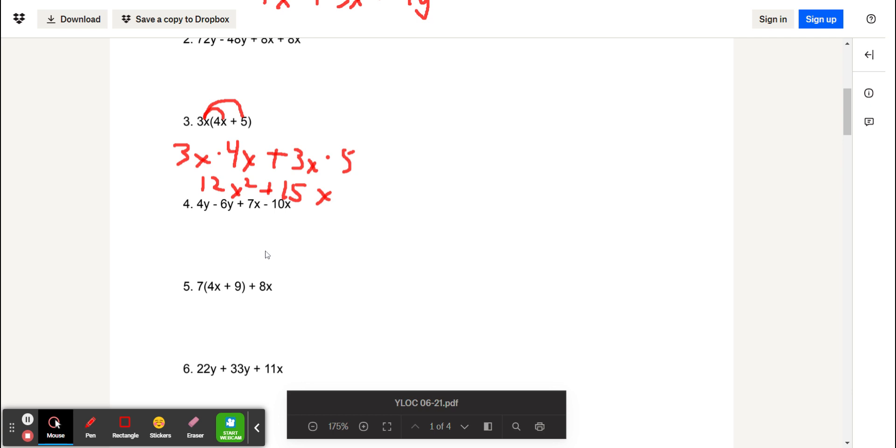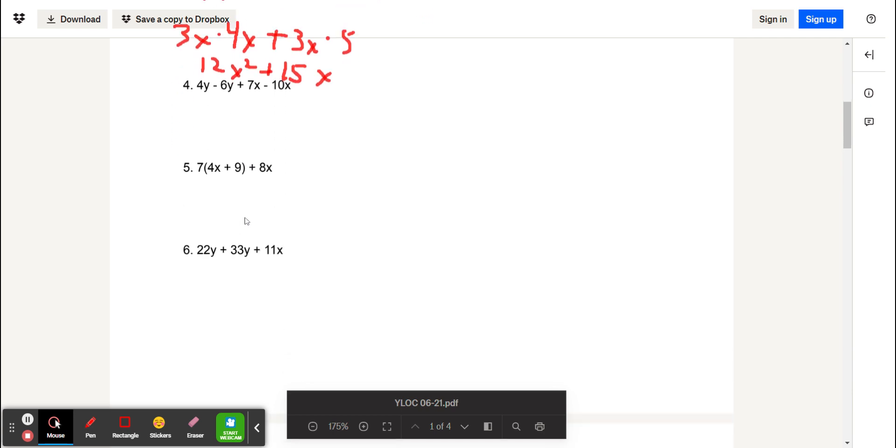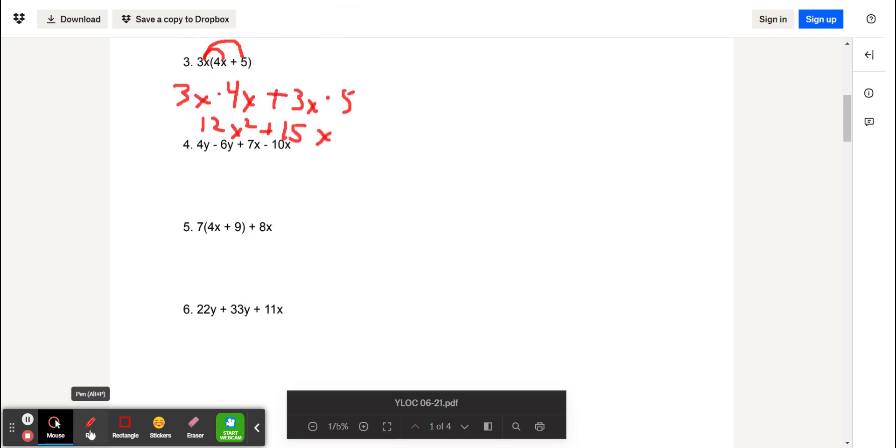We're also going to skip problem number 4, and you can do that for practice. And we'll move on to problem number 5.